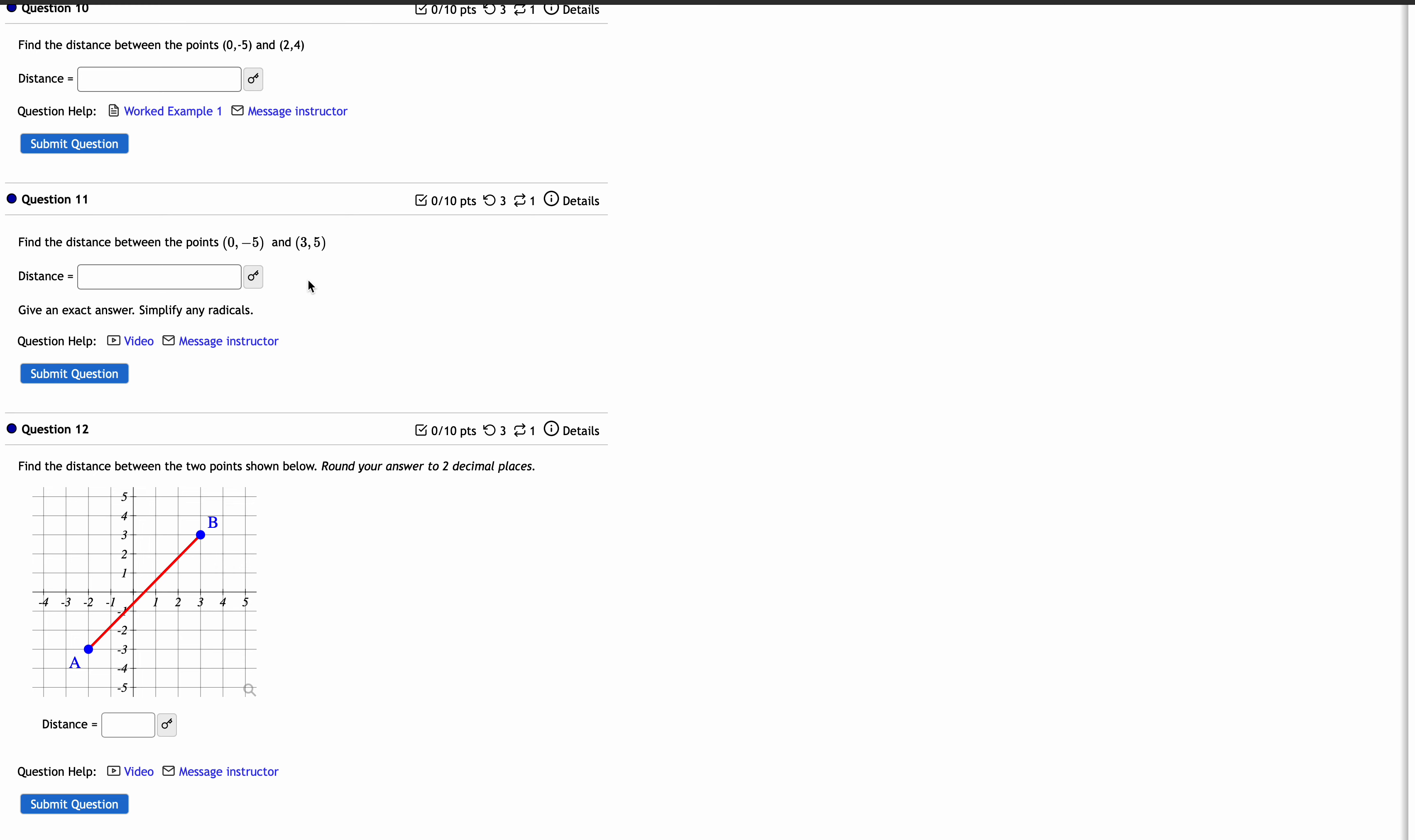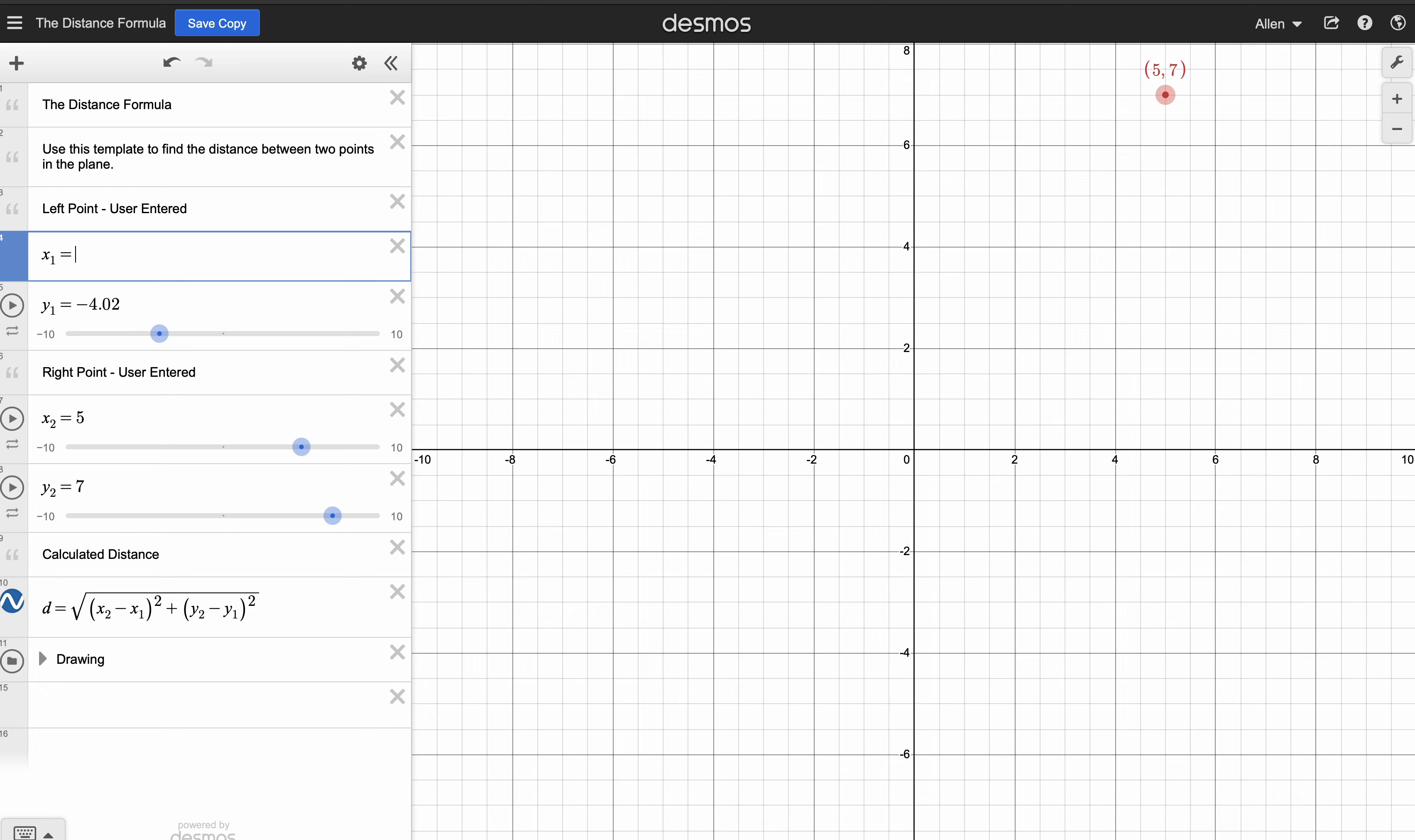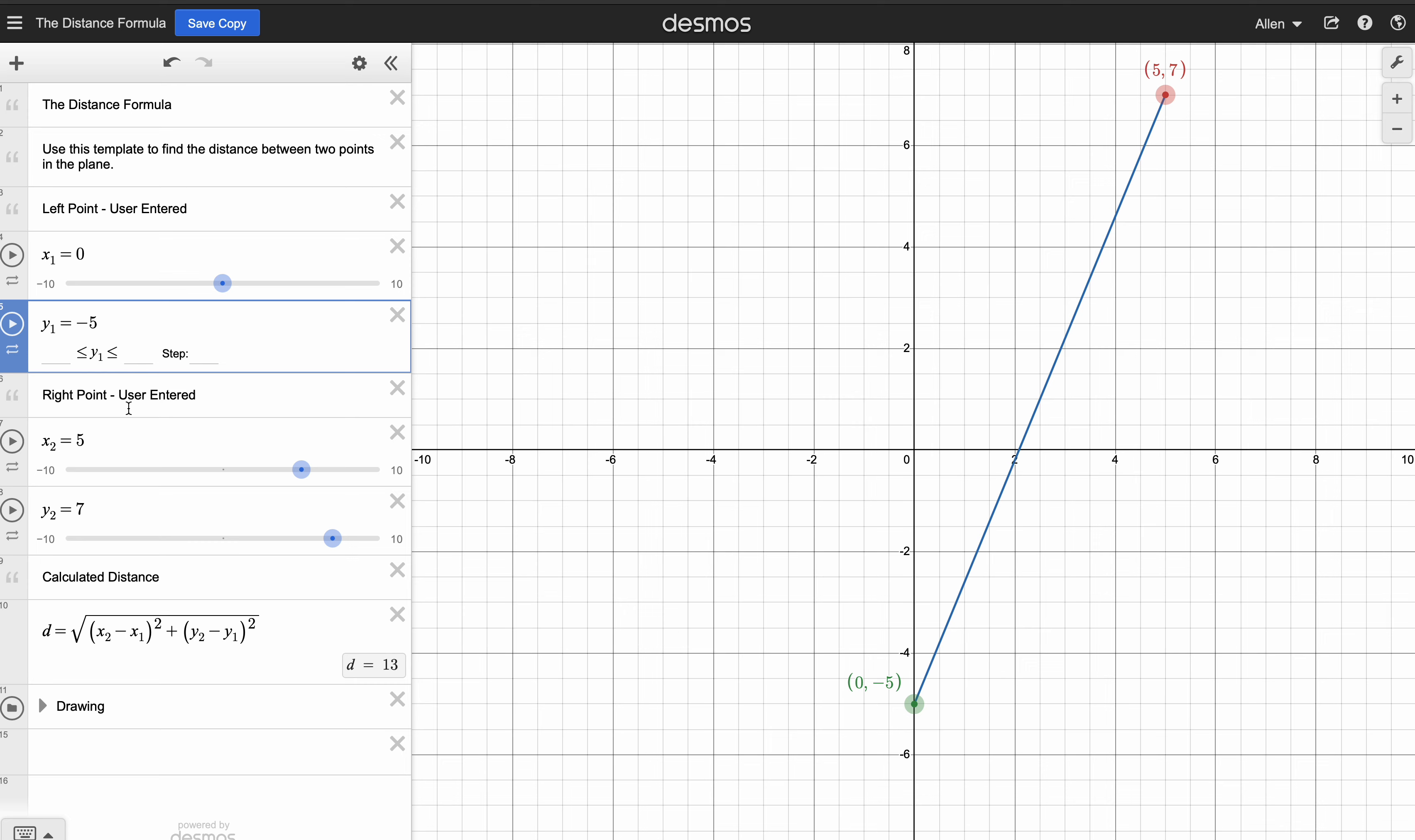So we have these two points: zero, negative five, and three, five. And if you use my decimals template and type those in—what was it? Zero, negative five, and three, five.